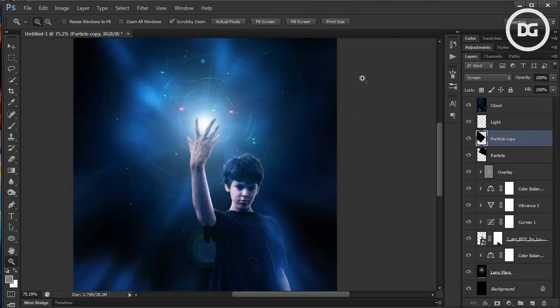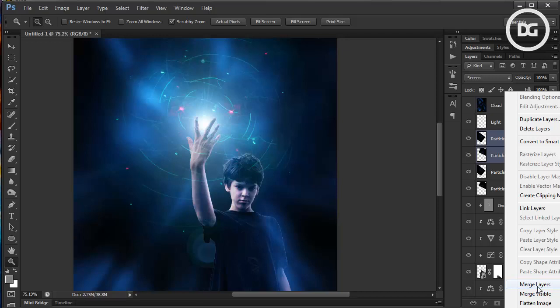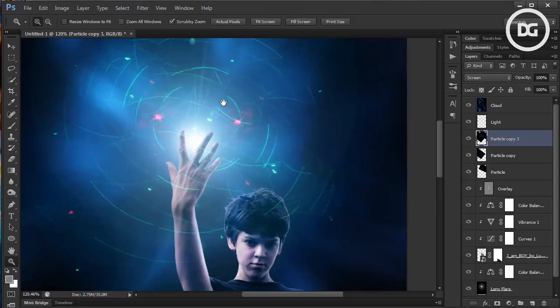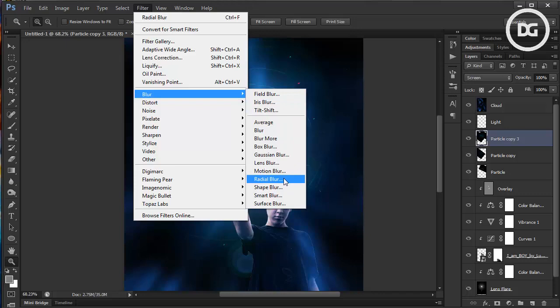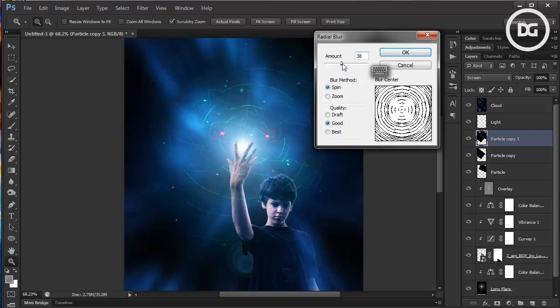You can also add another effect using these two layers: duplicate them, merge them by right-clicking and choosing Merge Layer, then go back to Screen mode. Give it a Radial Blur with the Spin method — it's a bit of guesswork to find the center to make a perfect circle. Set the amount a little lower.